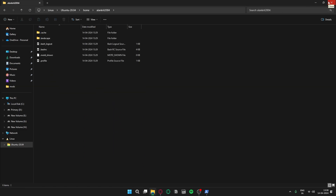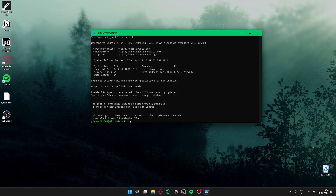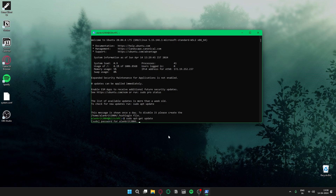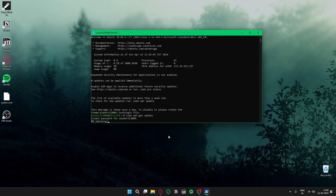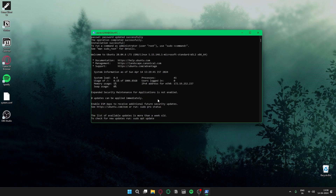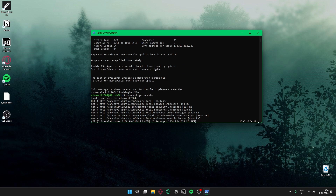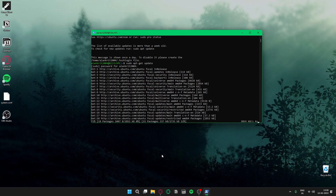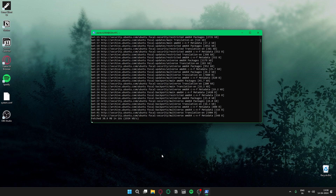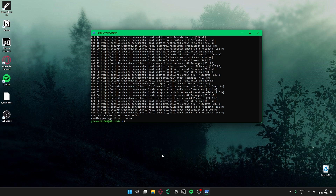Now what we have to do is update and upgrade the tools inside Ubuntu. Type sudo apt-get update and enter your password — the one you set during installation, which does not have to be your Windows password. After that, run sudo apt-get upgrade.